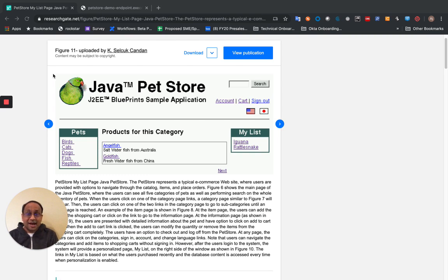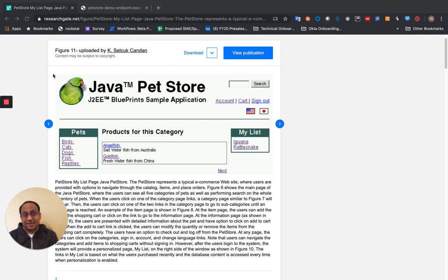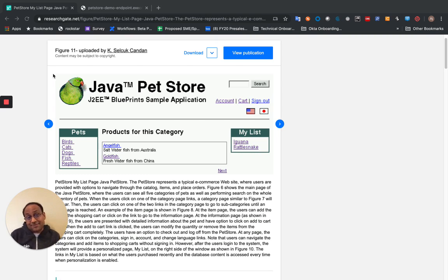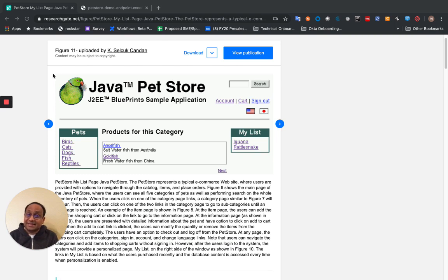So Java pet store became the symbol for J2EE's ascendancy. So then what Microsoft did was they created a very compelling .NET pet shop that showcased their technology.